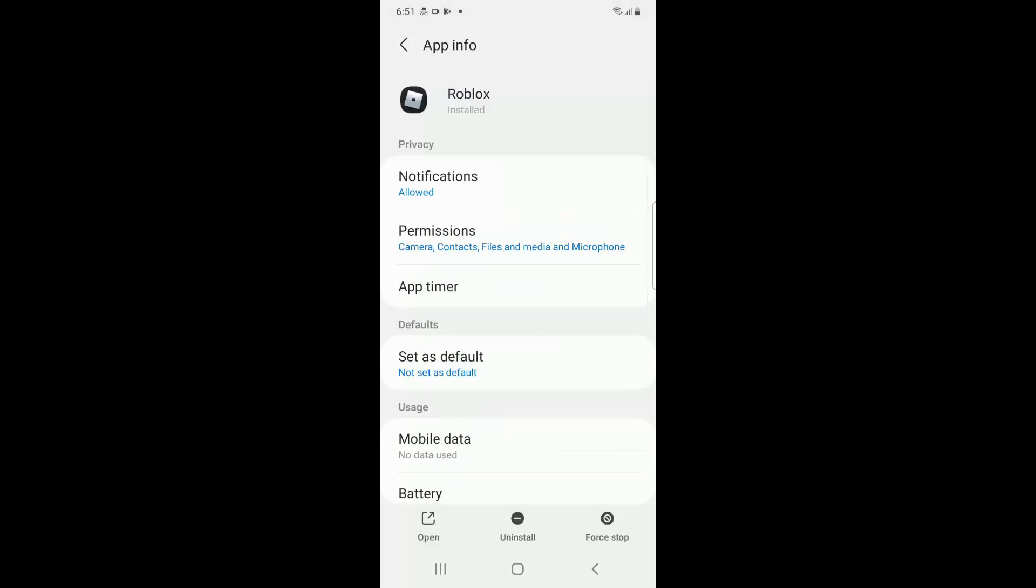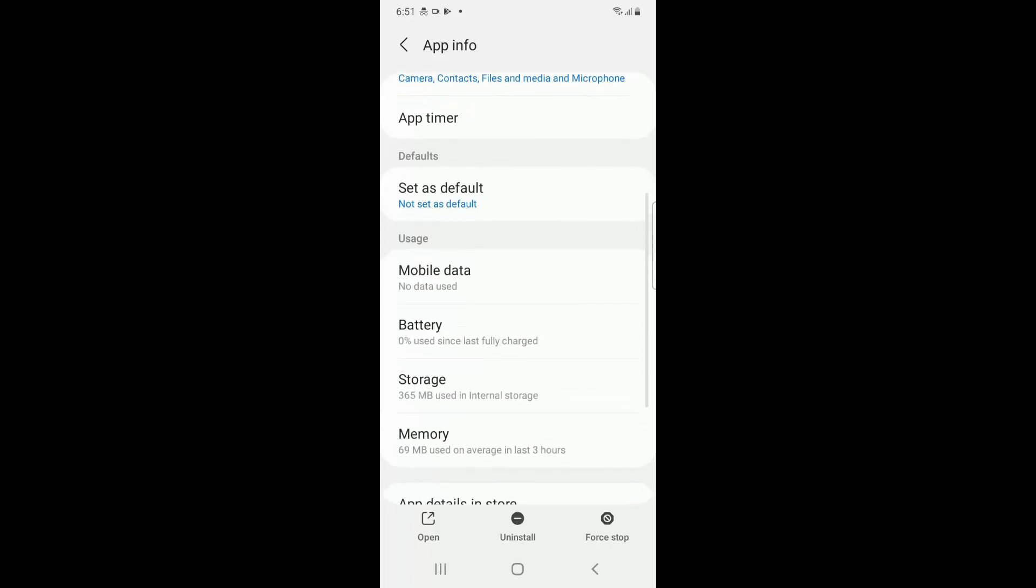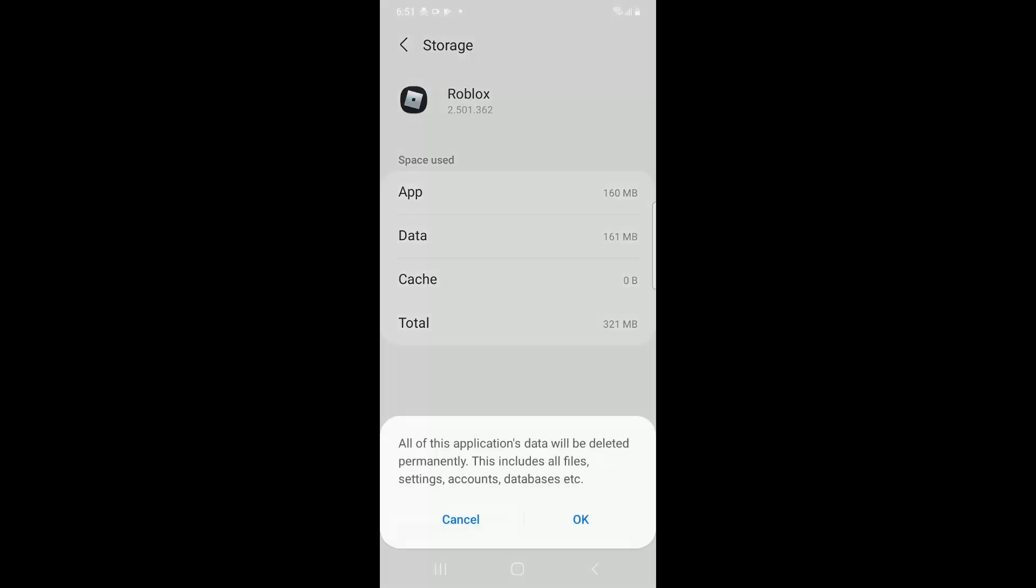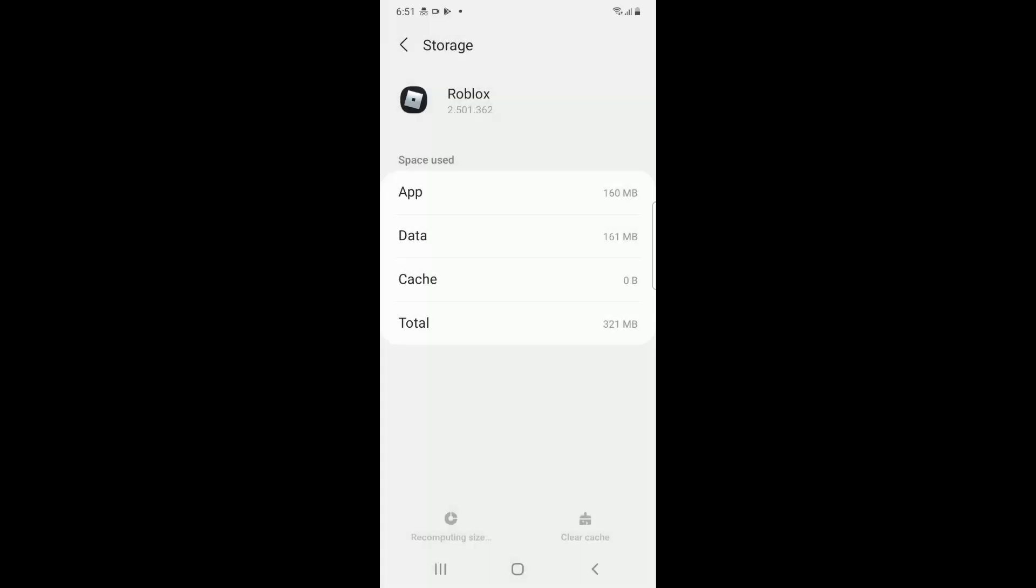And now you have to go down to storage and then click on clear cache and then click on clear data.